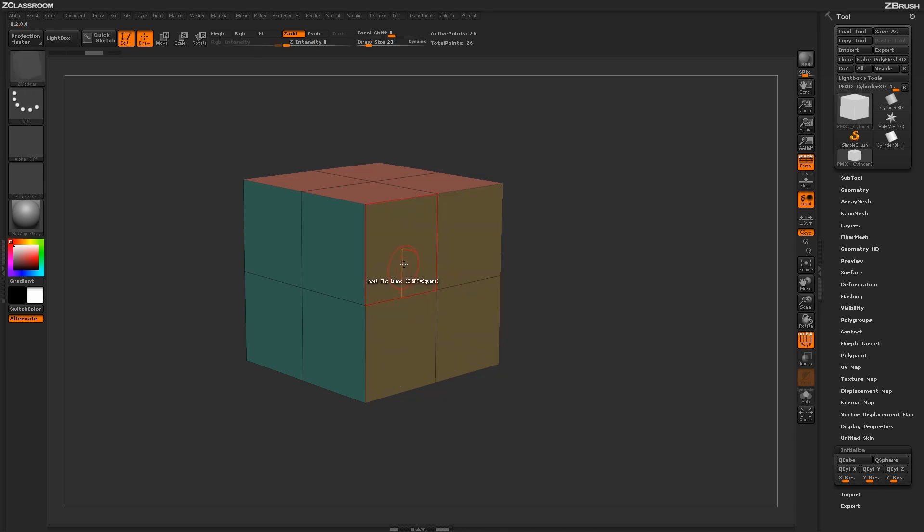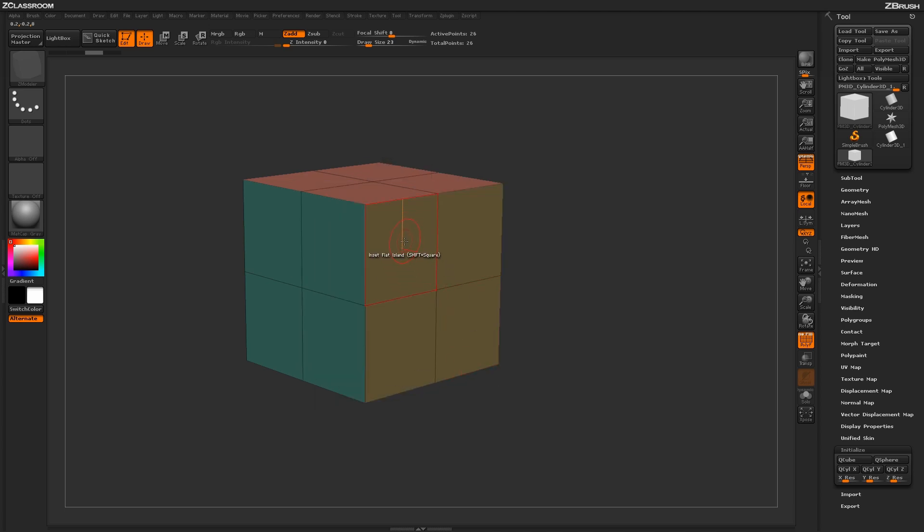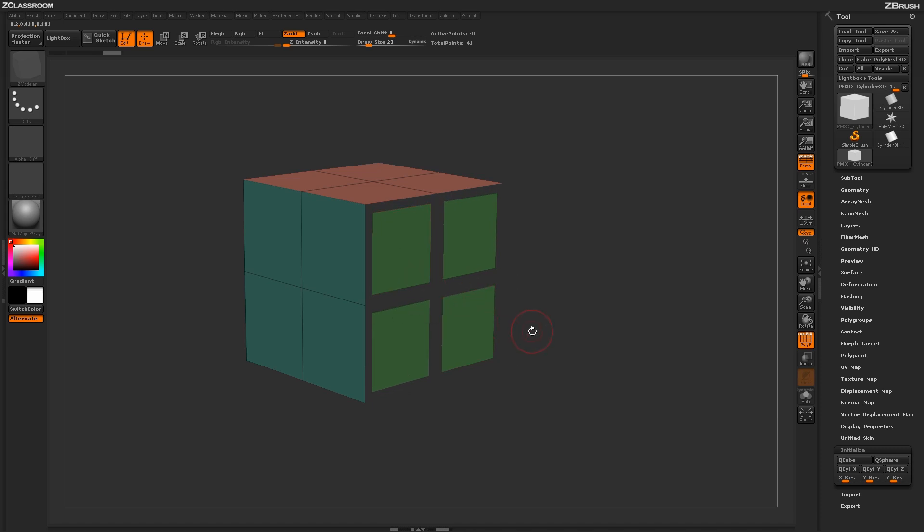Another option is to only do the center. Instead of just the border, you can select center only. Coming across and clicking, you can see I get only the center polygon created when I apply the action.